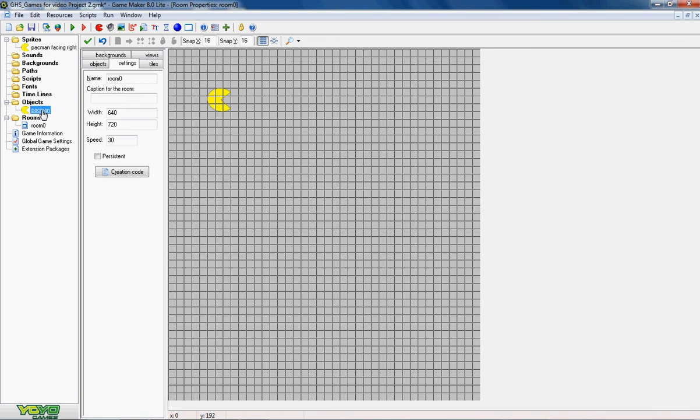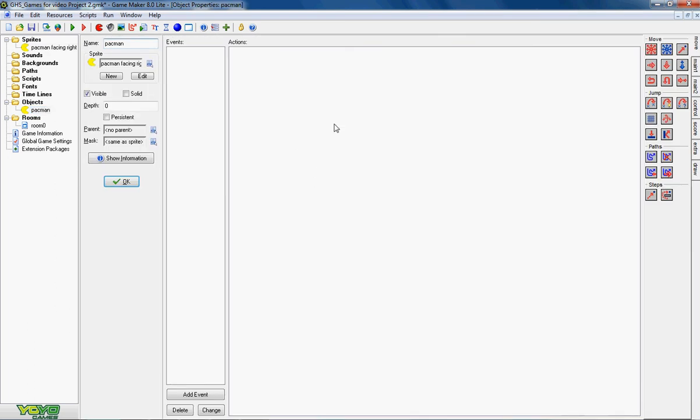So I'm going to click on that and I get this space here which at the moment is empty. There's two sections to it. The first section here is the events. Those are things that happen. The actions are things that result from that.